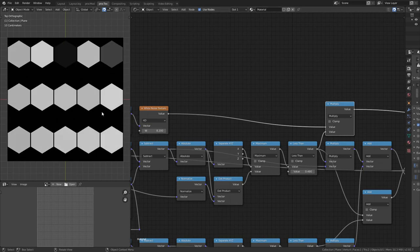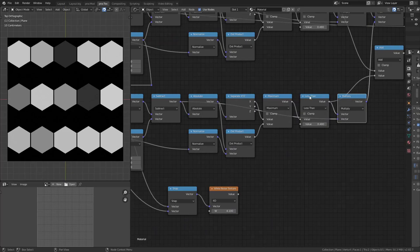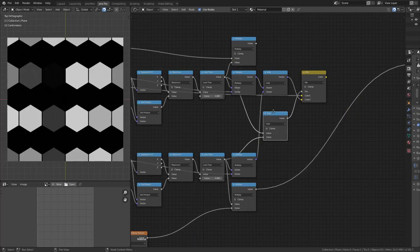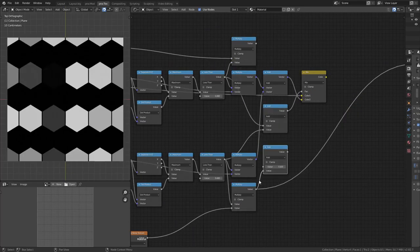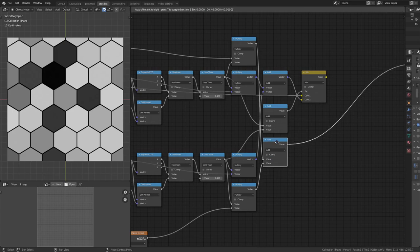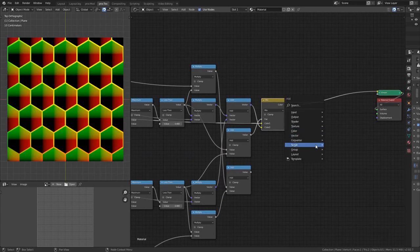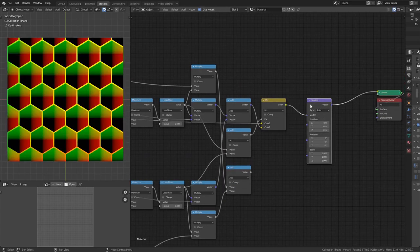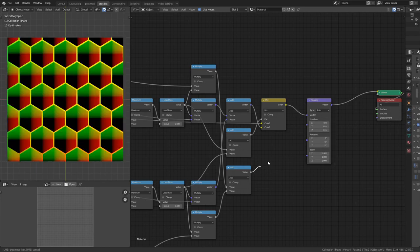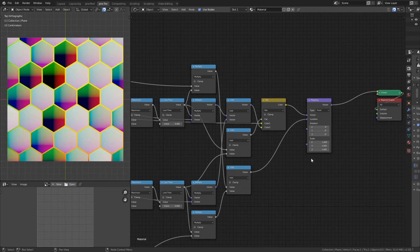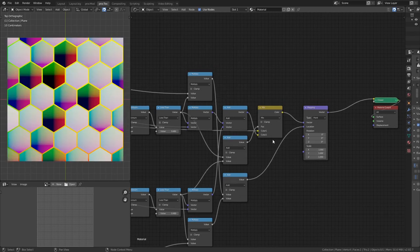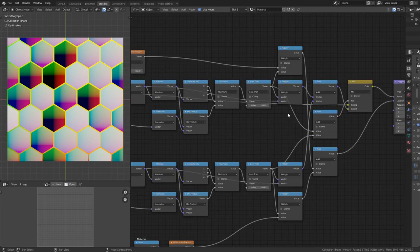To mask each random value onto the correct tiles, I use a Math node set to Multiply with the gray tile mask socket. That gives the first stream a random value per tile. Doing the same for the second stream and adding both together gives all random tiles. I add a Vector Mapping node and plug the random value into the Location — not the rotation or scale — so tiles shift left, right, up, or down based on their white noise value.